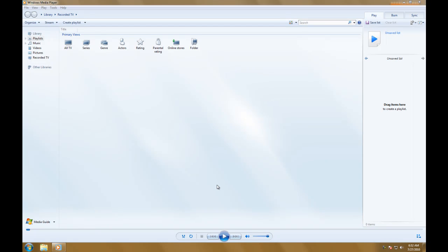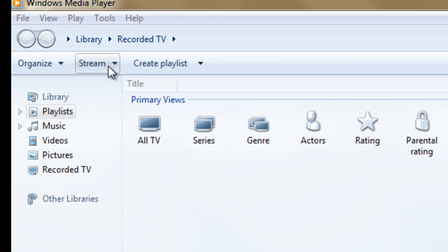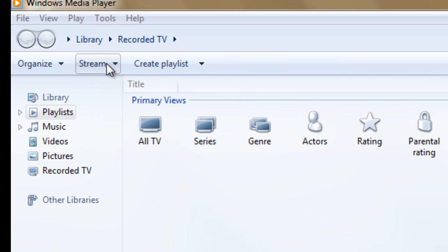Streaming media in Windows Media Player on Windows 7 is fairly easy. Go up top here and press Stream.